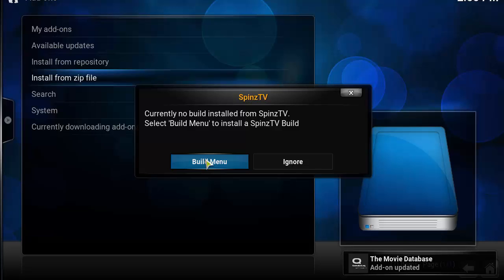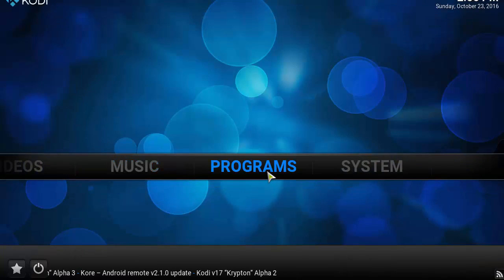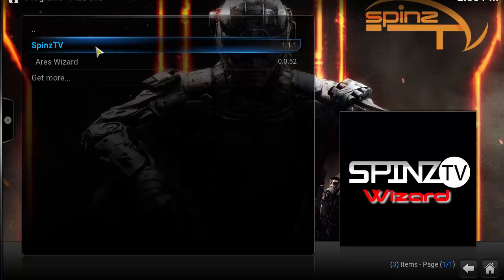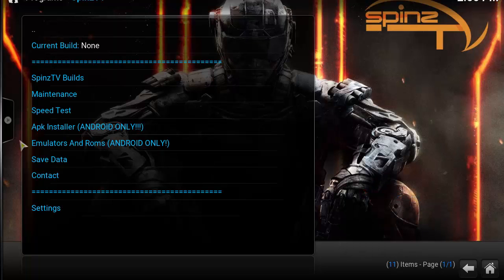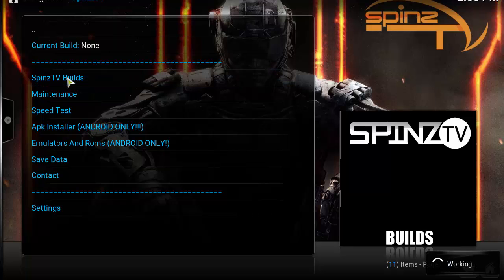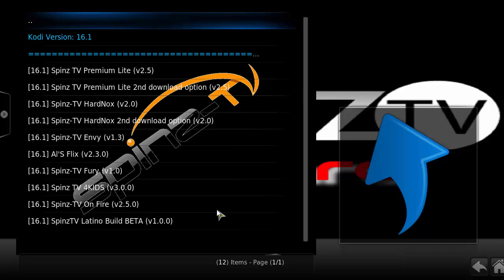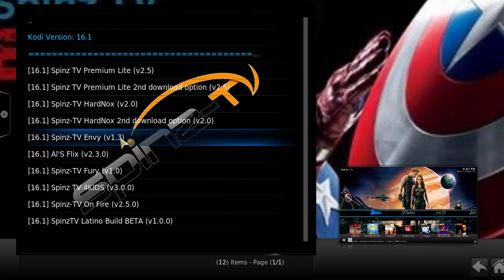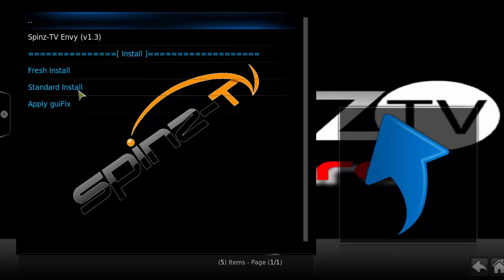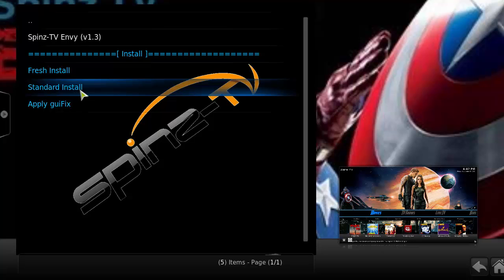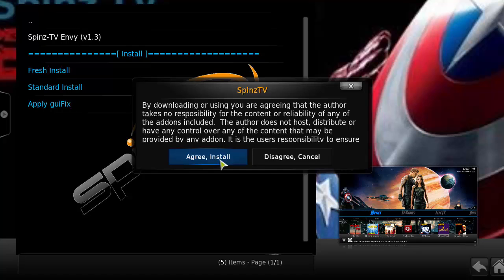We've got it — so we're going to go to Build Menu. Head back, go to Programs, and click on Spins TV. Then click on Spins TV Builds. Now you should see the section here. Look for 'Spins TV Envy' and click on that, then click on Standard Install.